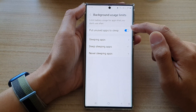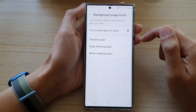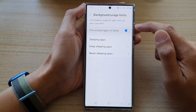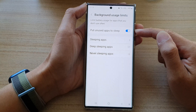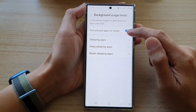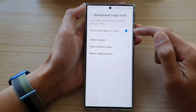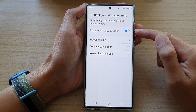Tap on the toggle button to switch it off, or turn it on. If you switch this on, unused apps will automatically be put to sleep to save battery power.